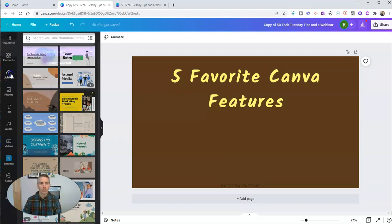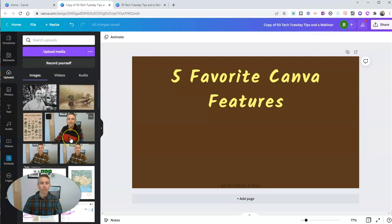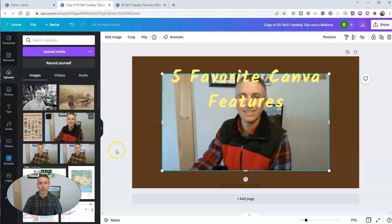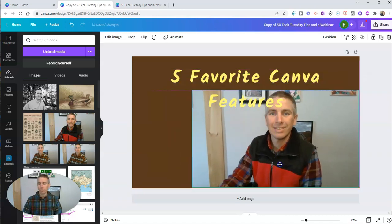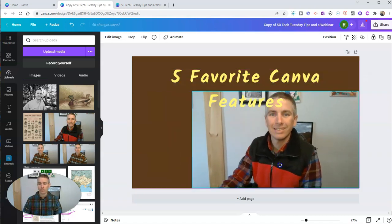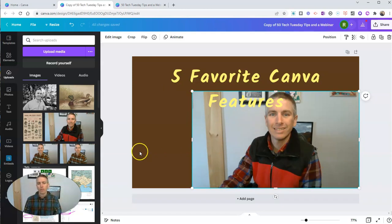And that is right here in my uploads. You can see here, I've uploaded a few pictures of myself, like this one here. And I want to use it in this design, but I don't want the background.